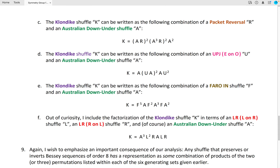The Klondike Shuffle K can be written as the following combination of a packet reversal and an Australian Down Under shuffle. The Klondike Shuffle K can also be written as the following combination of an even upjog, in which the even position cards are stacked on top of the odd position cards, along with the Australian Down Under shuffle.